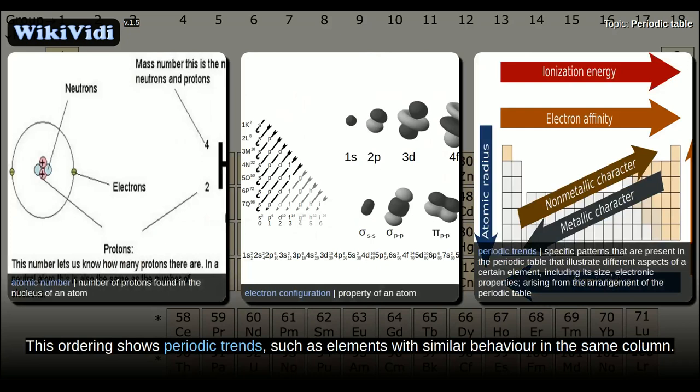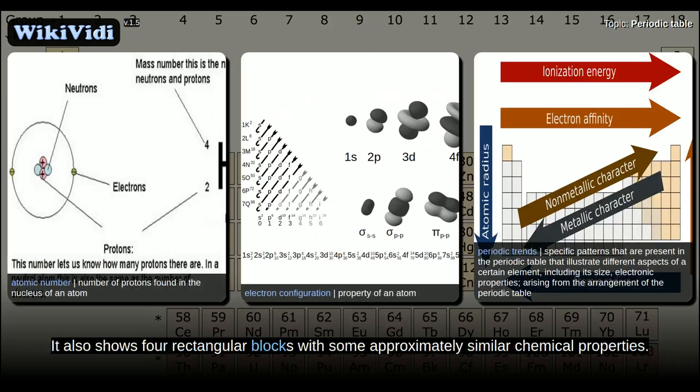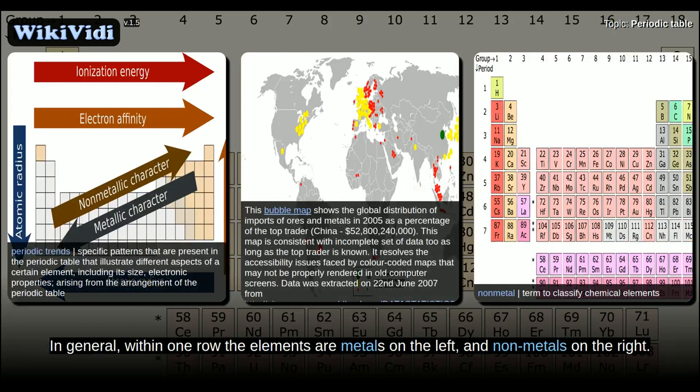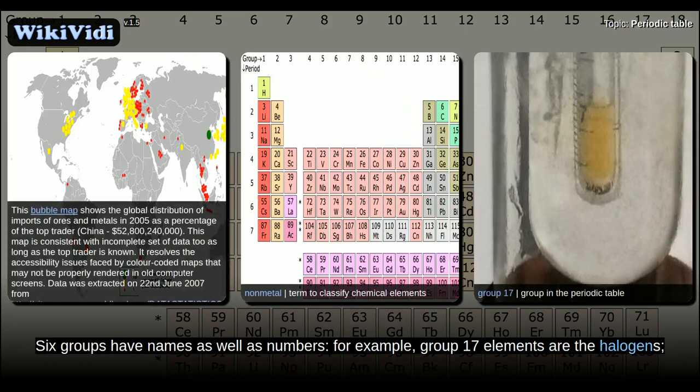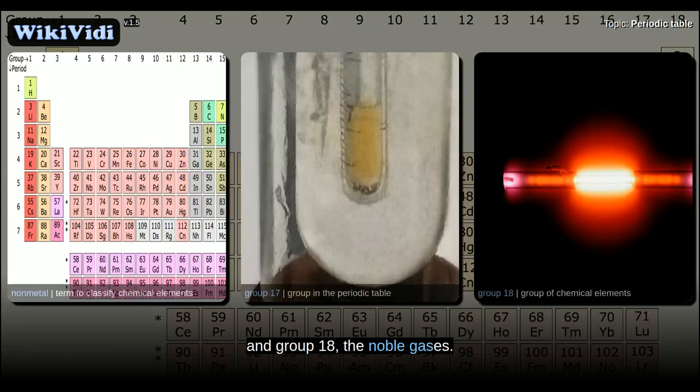The table also shows four rectangular blocks with some approximately similar chemical properties. In general, within one row the elements are metals on the left and non-metals on the right. The rows of the table are called periods; the columns are called groups. Six groups have names as well as numbers — for example, group 17 elements are the halogens, and group 18 the noble gases.